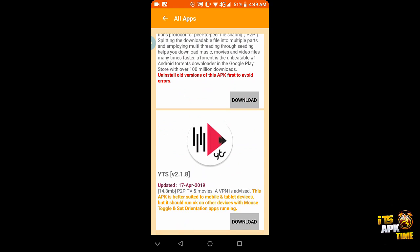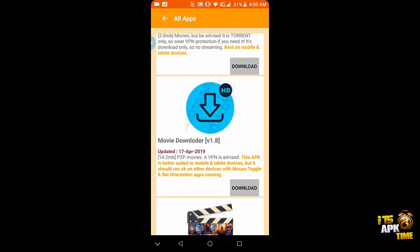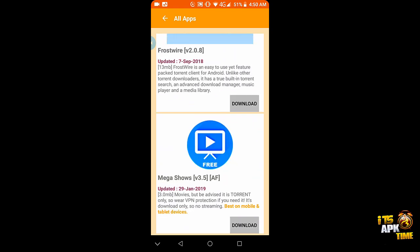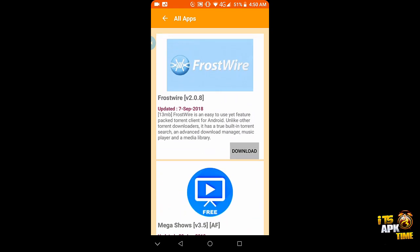So this morning the owner of APK Time and myself got together and decided we were ready to do this and so now it is done. And as new worthy torrent apps become available, we will add those also to help grow the Torrents Only section.